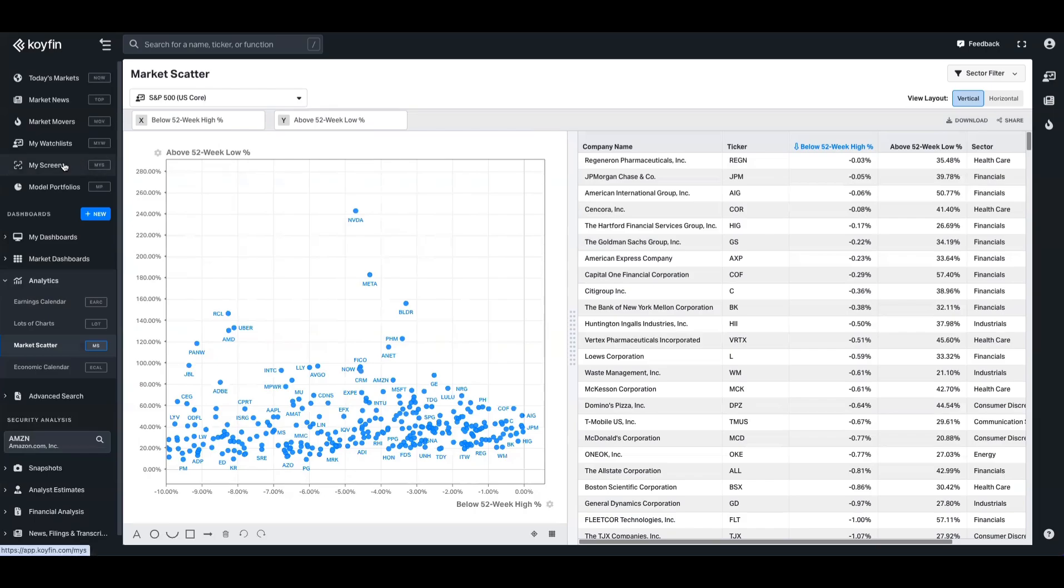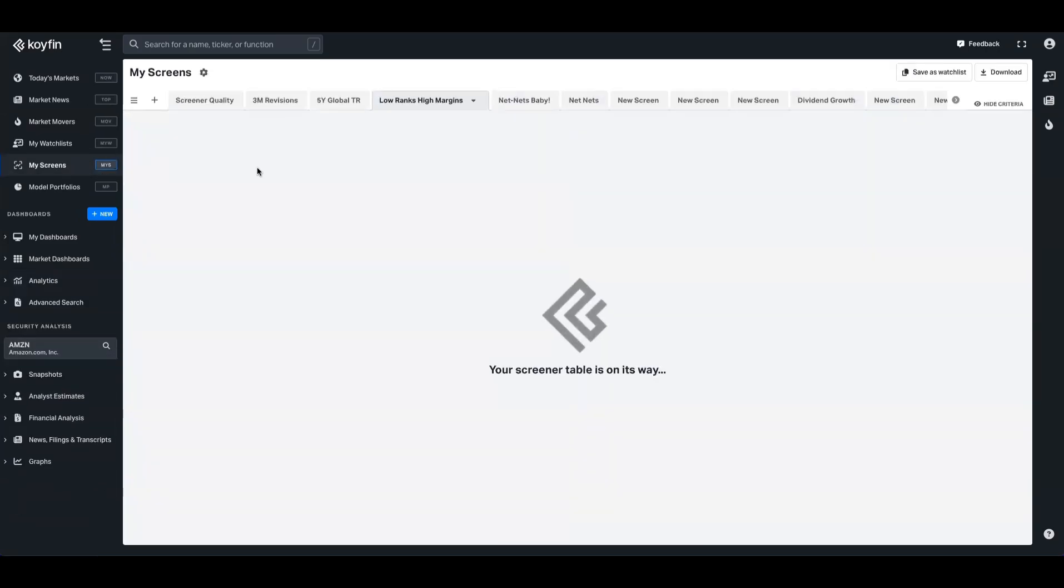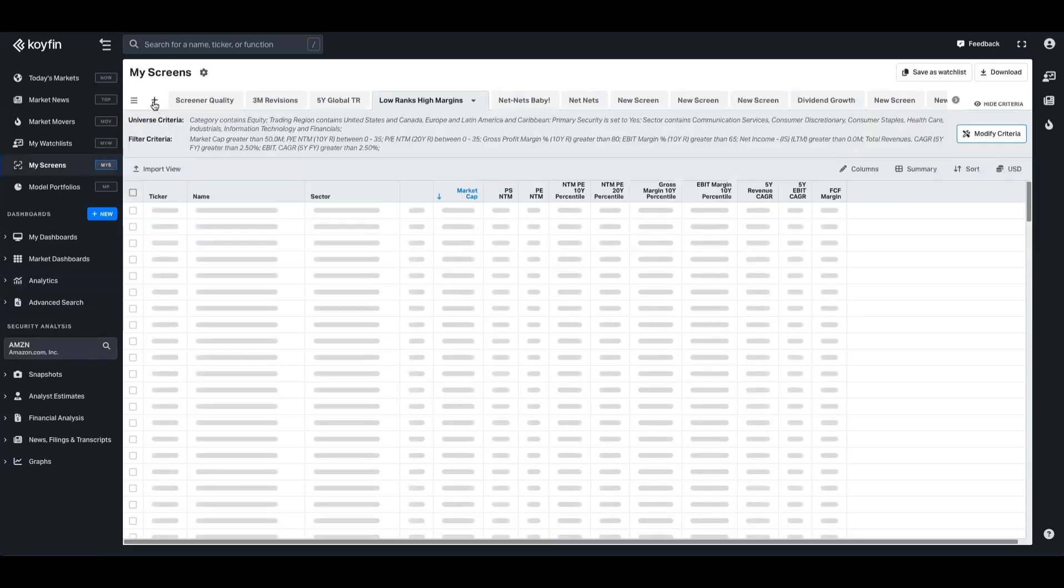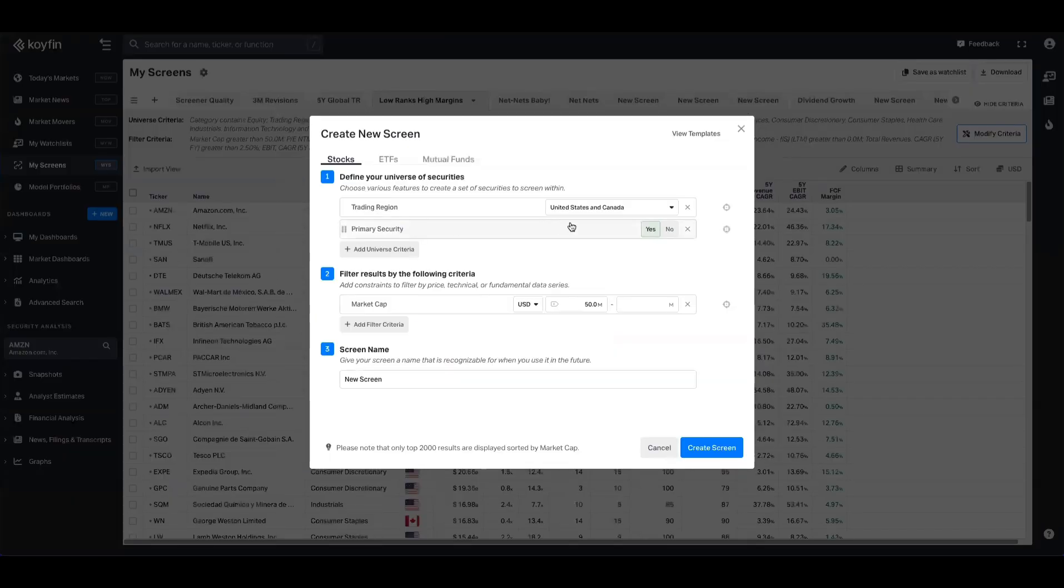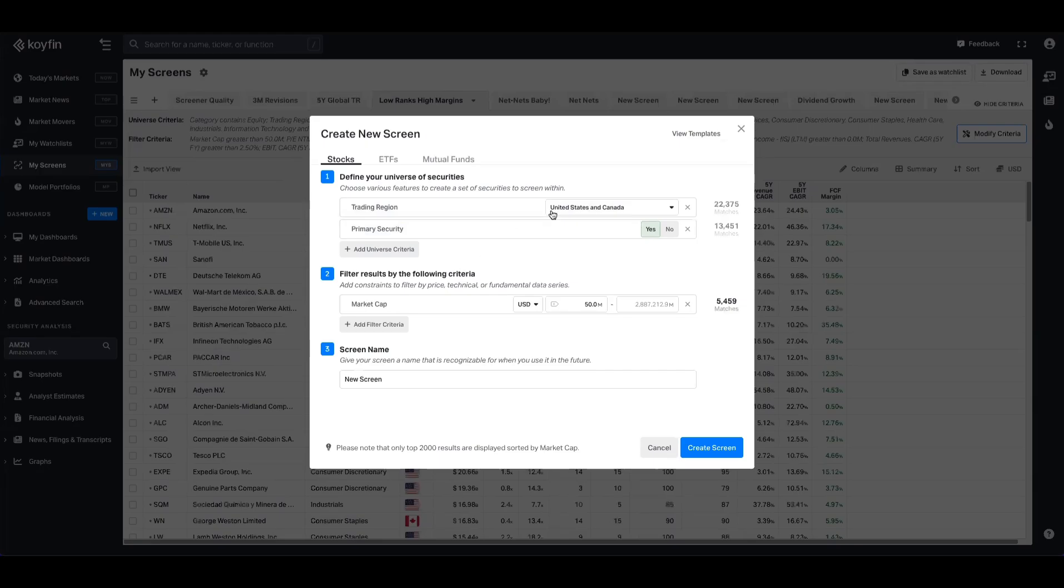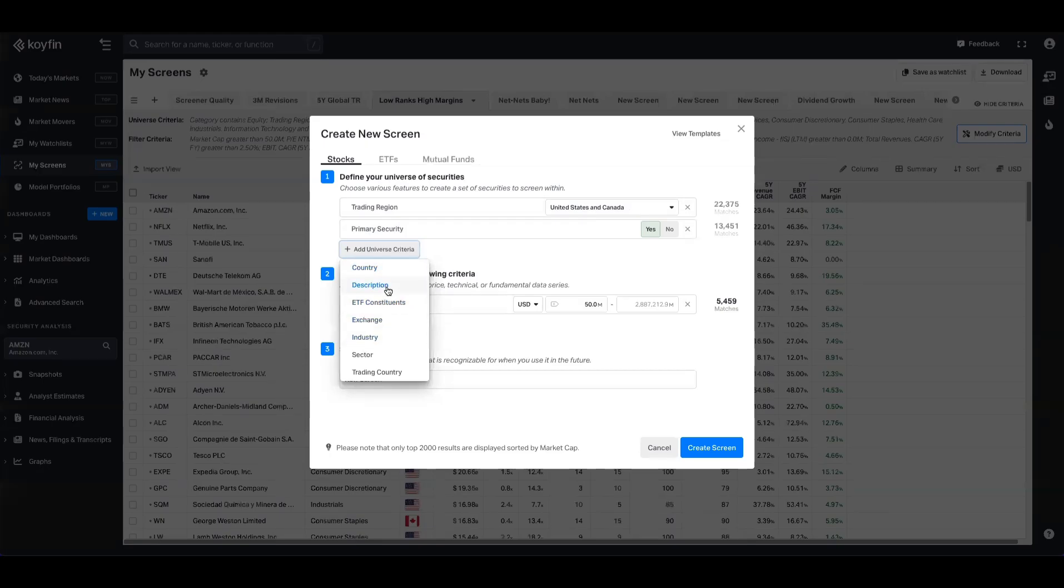The screener is another quick way as well. So if we hop over to the screener tool here, and we'll go ahead and create a brand new one from scratch. The first thing you have to do with the screener is identify your investment universe. So you can pick regions or specific countries. You can also add a bunch of other things like descriptors or exchanges, industries, sectors in there as well. For now, we'll just keep it United States and Canada.